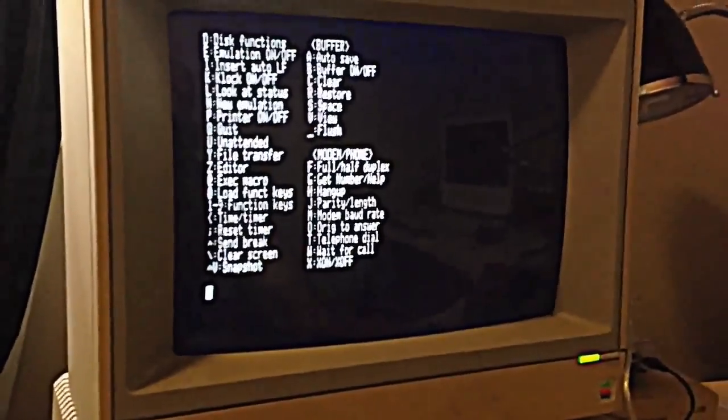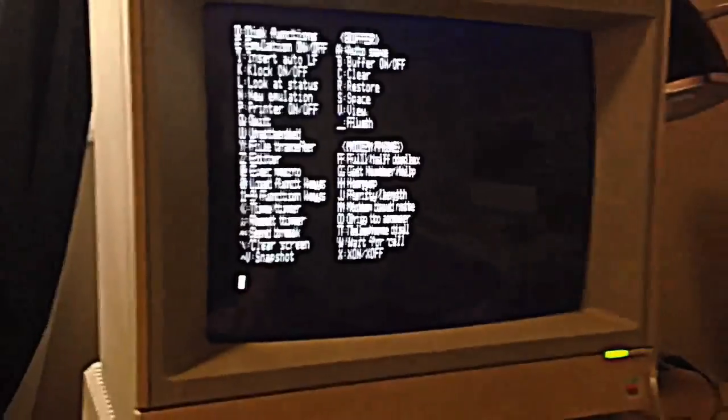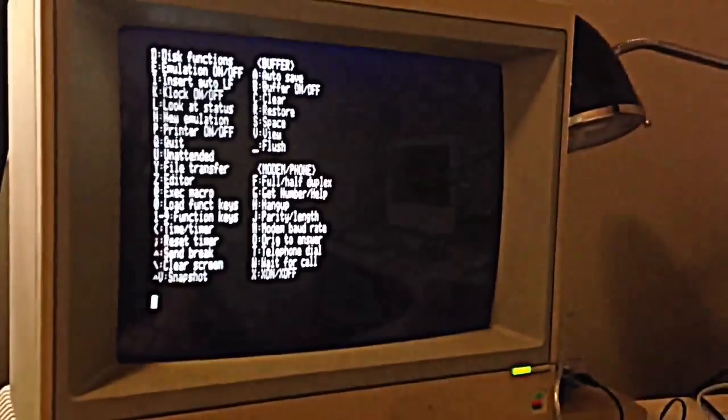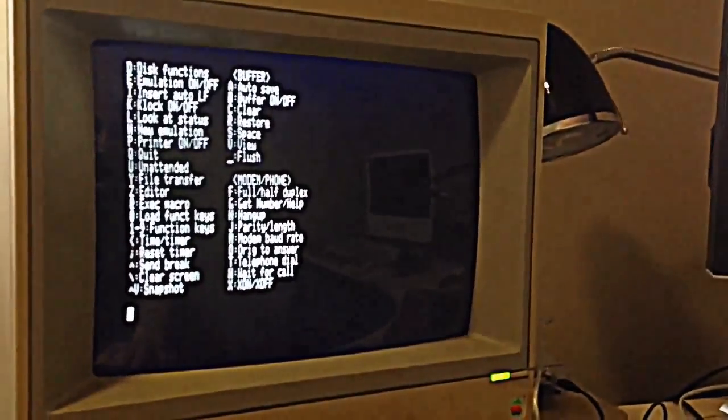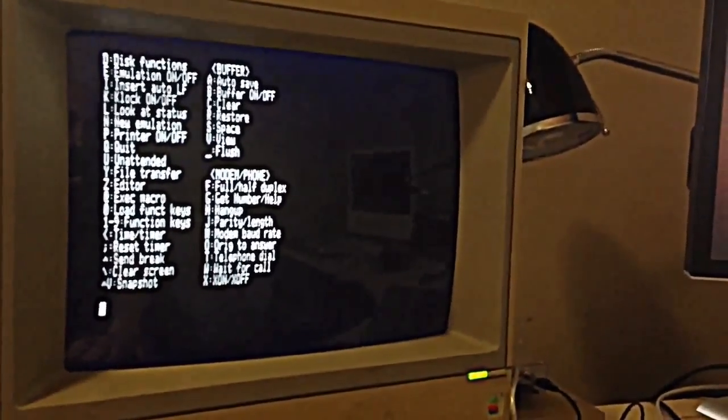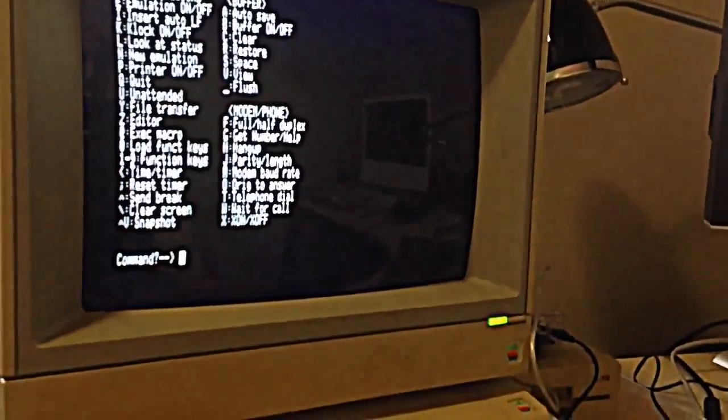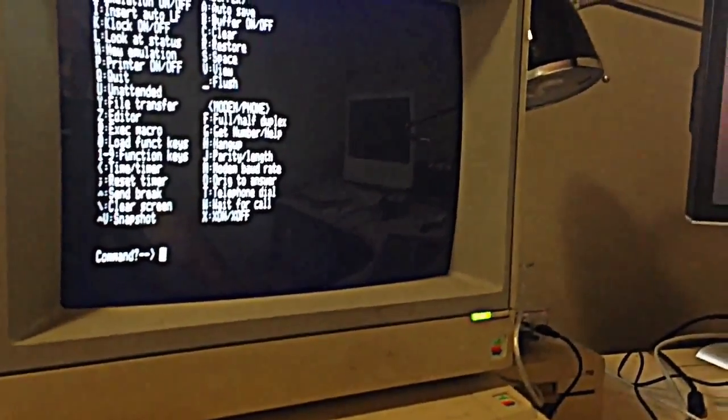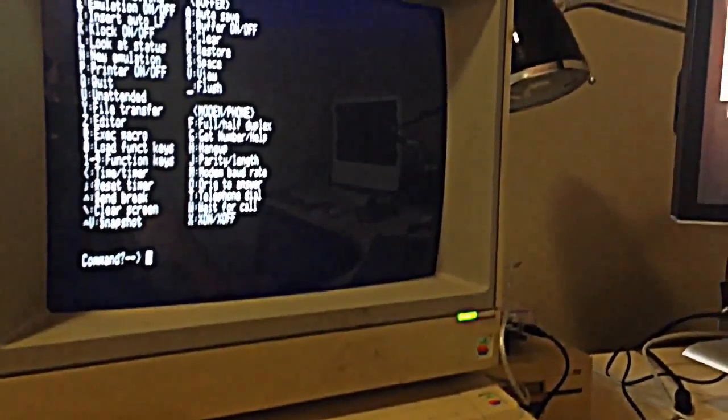But I've set this up for VT220 emulation and also for 19200 BPS because it seems to be stable with Linux on 19200 BPS. So it's a little bit faster than it was before, which is 9600.